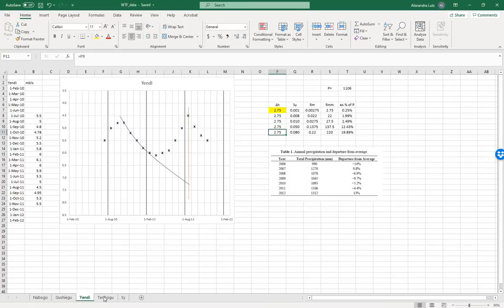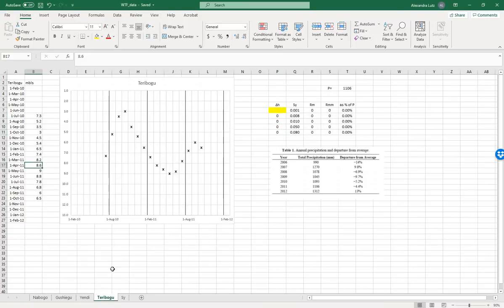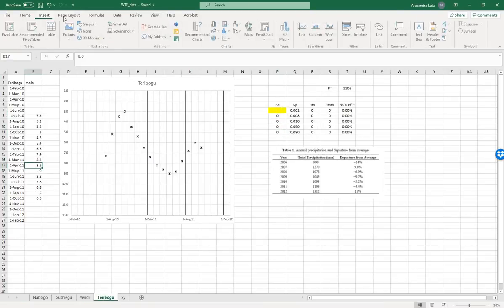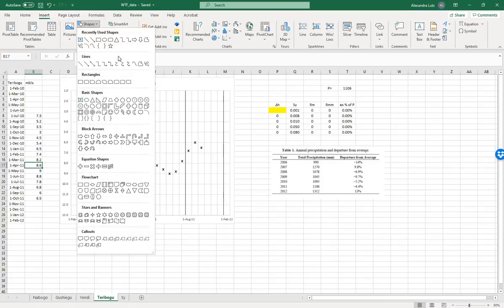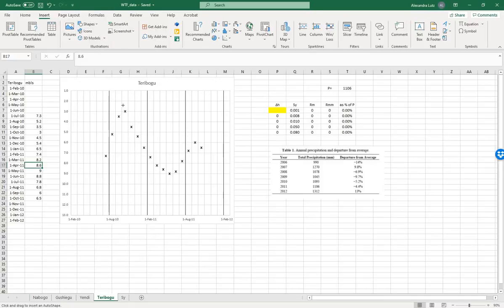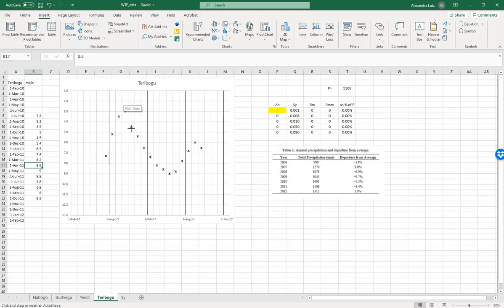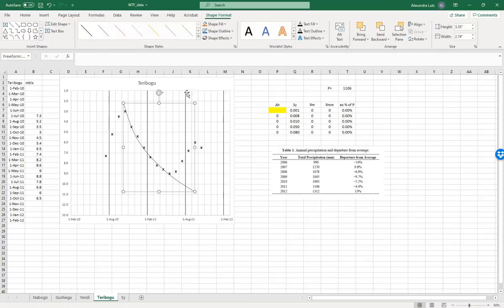And for the final one, Terry Bogu. We'll also use a curve. And we'll do a line.